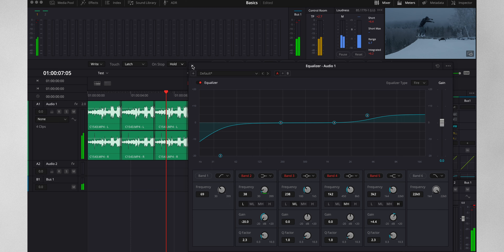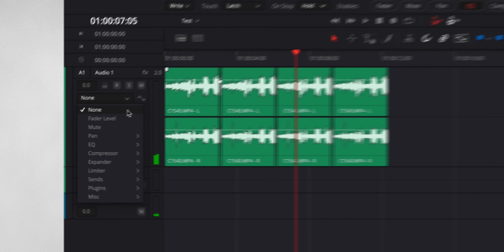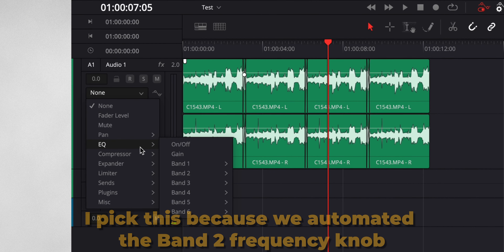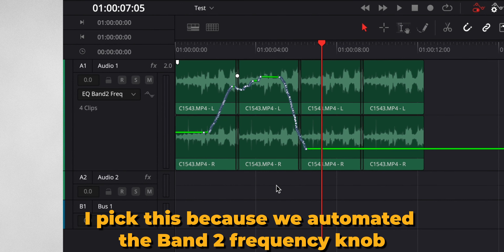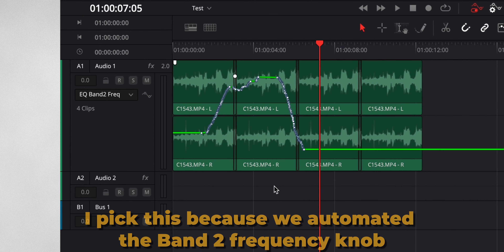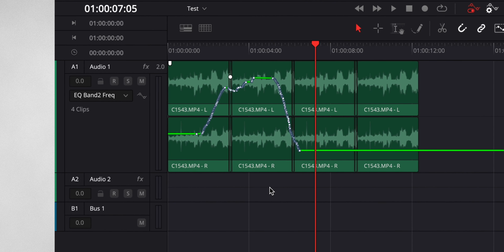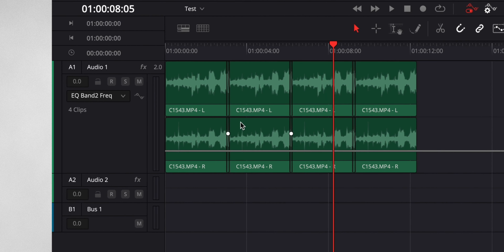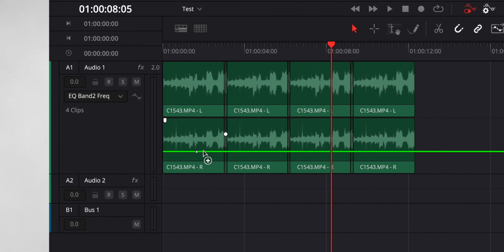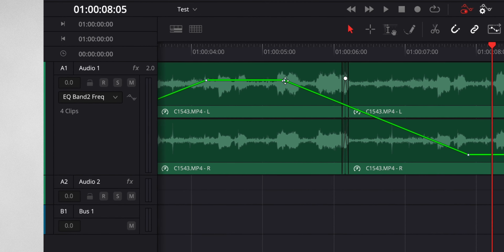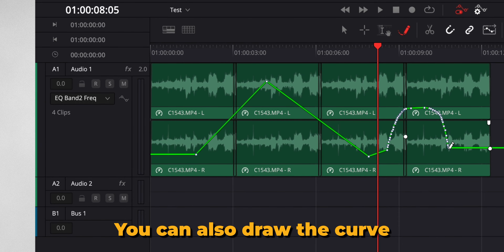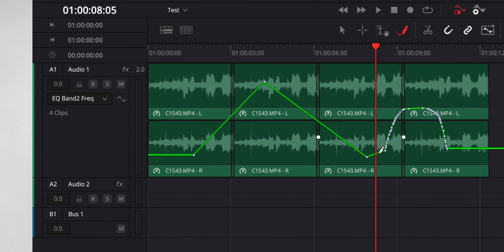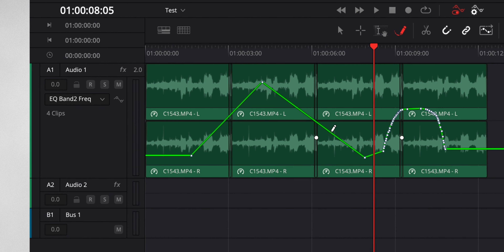On the bar, set this one to latch - that means it's going to start recording only the buttons we move. Set the next one to hold instead of return, so once we're done automating, the button we moved would stay at the level where we ended the recording rather than returning to where we started. From the enables, choose what you want to automate - in this case EQ. Now we are able to play back and automate over time. Once done, go to this drop down, choose EQ, and you can see the line over time. You could also change these parameters and automate here by adding points like we did before in the editing tab.